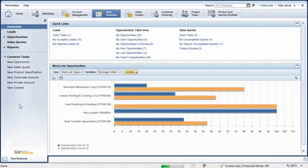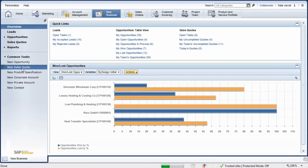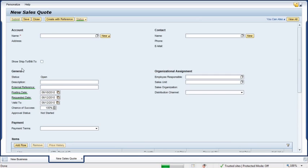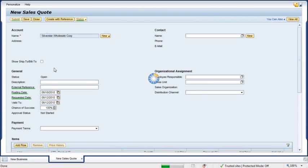Sales Representative Kate Jacob received a request from her account, Silver Star Wholesale, and needs to provide the company with a quote. She opens her Business Work Center and selects New Sales Quotes from the Common Tasks list. She enters the account name and description.